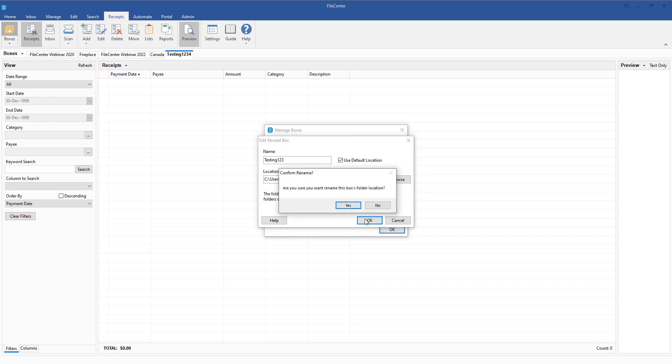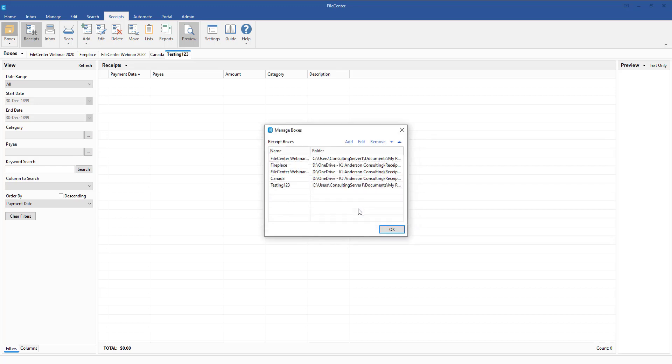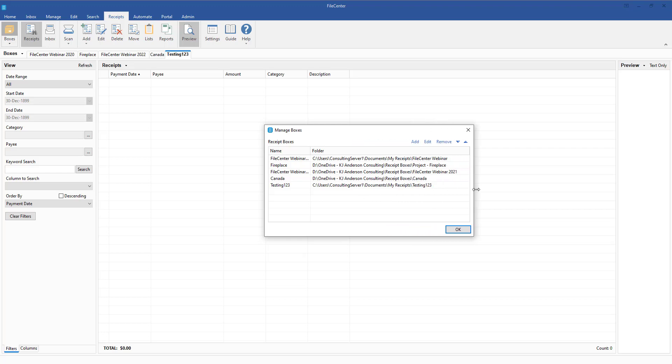you're going to get a prompt here that says to confirm the renaming of the file folder, and then I just come up here and click on Yes, and that will go ahead and rename it both as the box but also as the file path. So we can see that here, that Testing123 is now there.